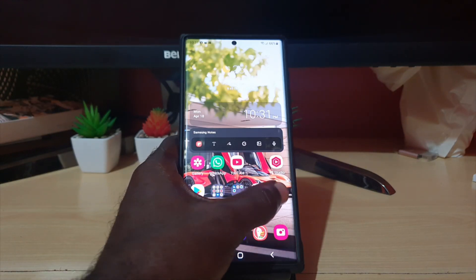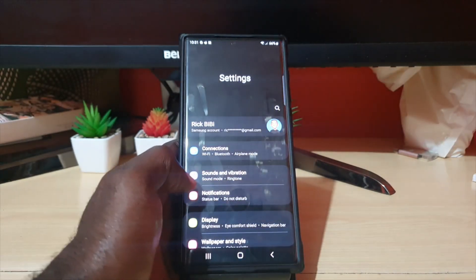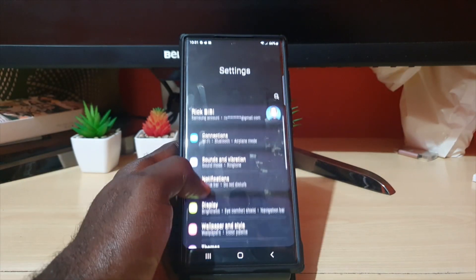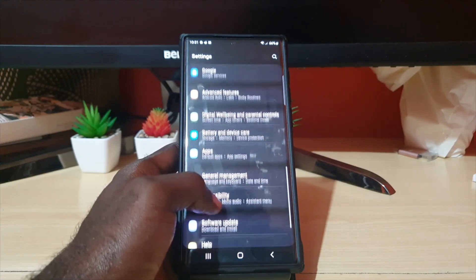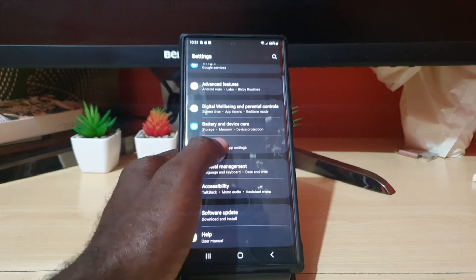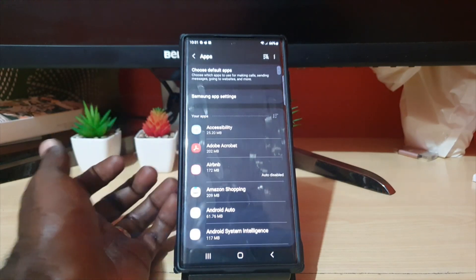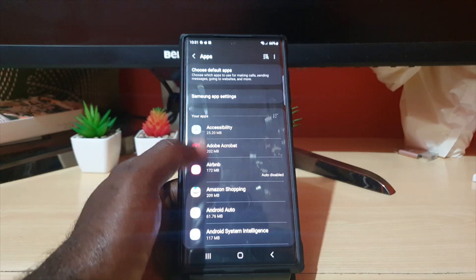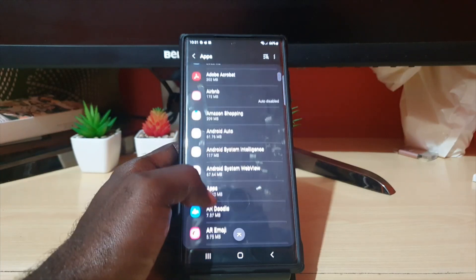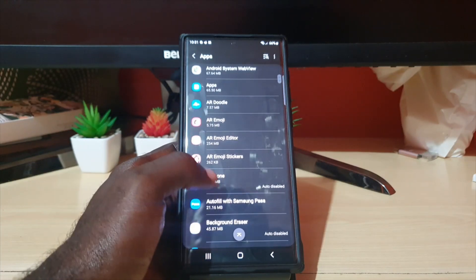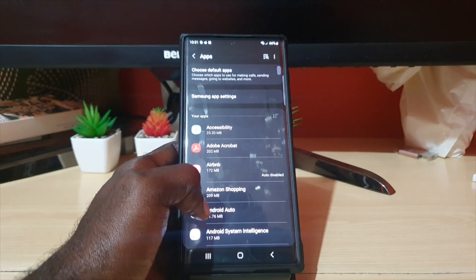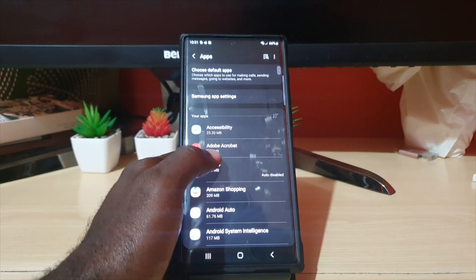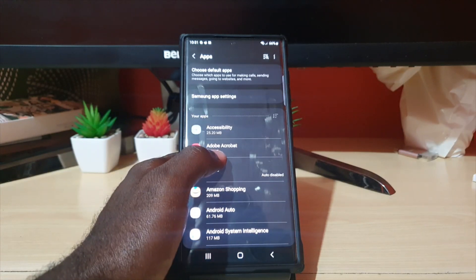Go ahead and go to your Settings gear icon. Once you're in the Settings menu, scroll down and look for Apps — go ahead and tap on Apps. As you can see, these are all your apps. If you scroll through, you'll notice everything that's installed on the phone.